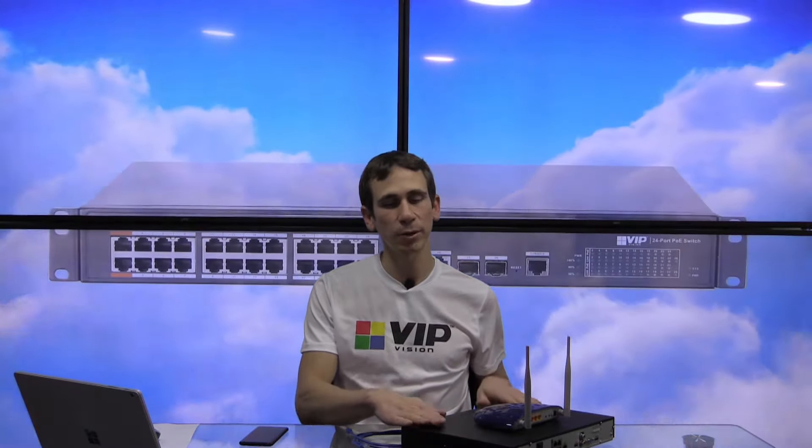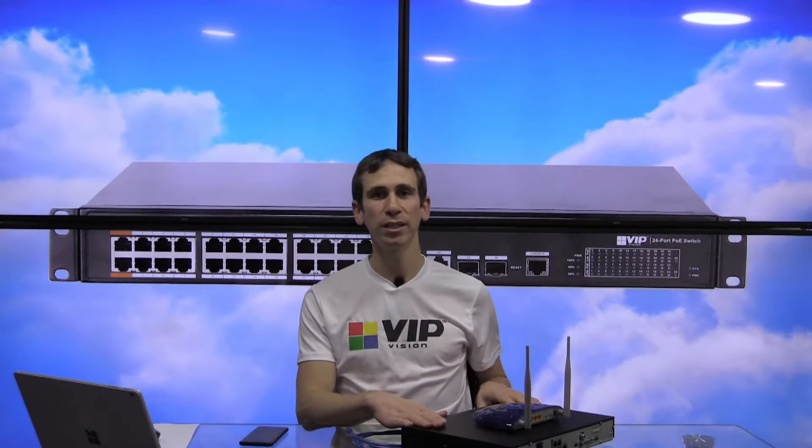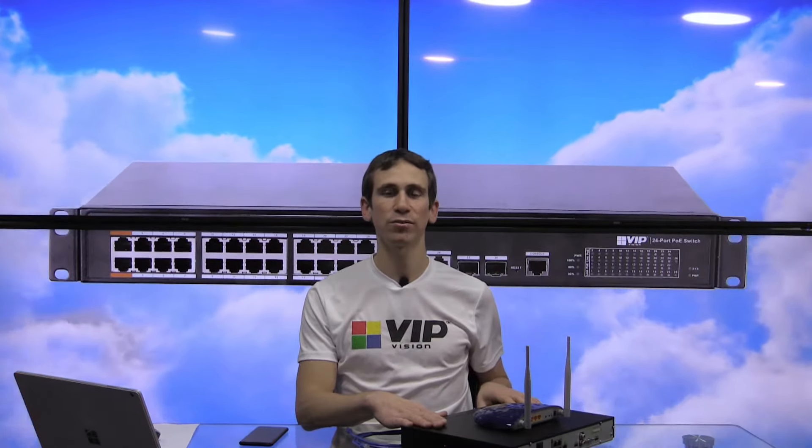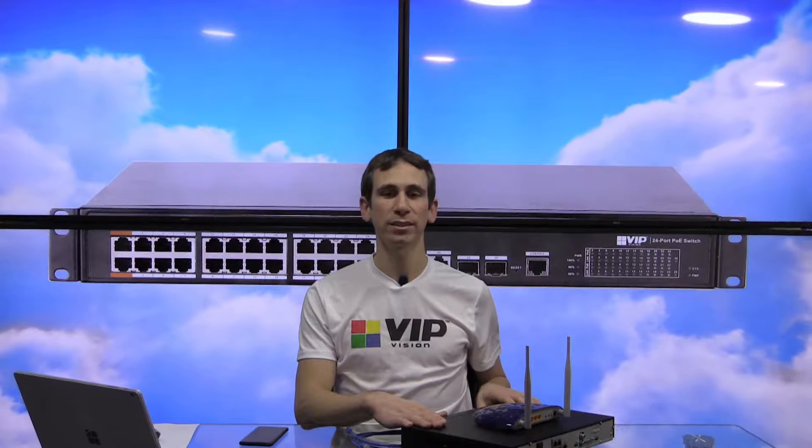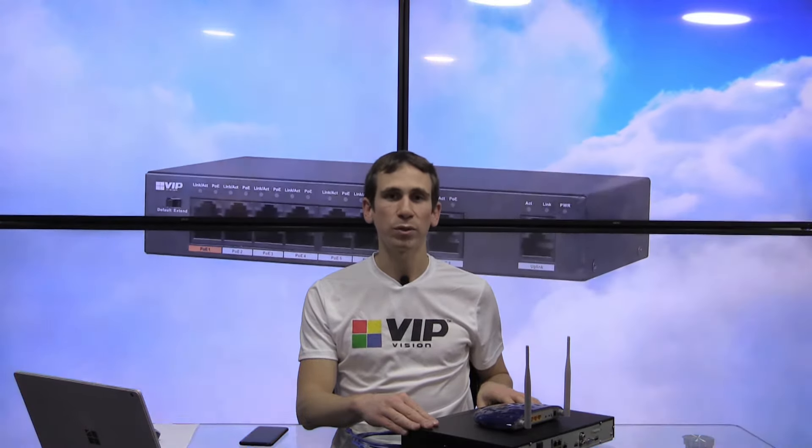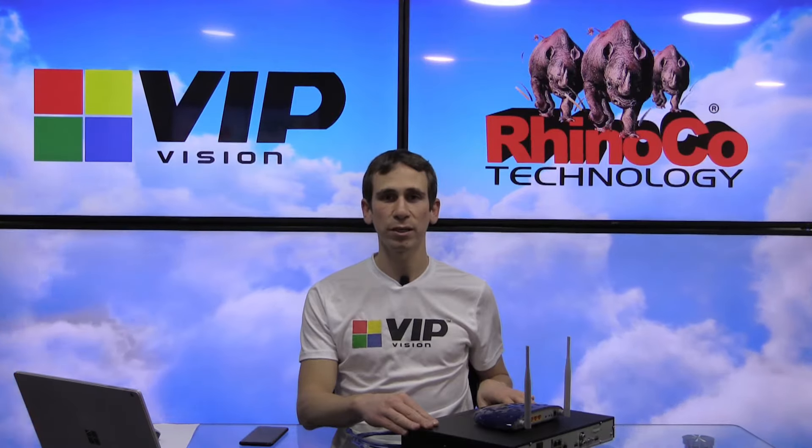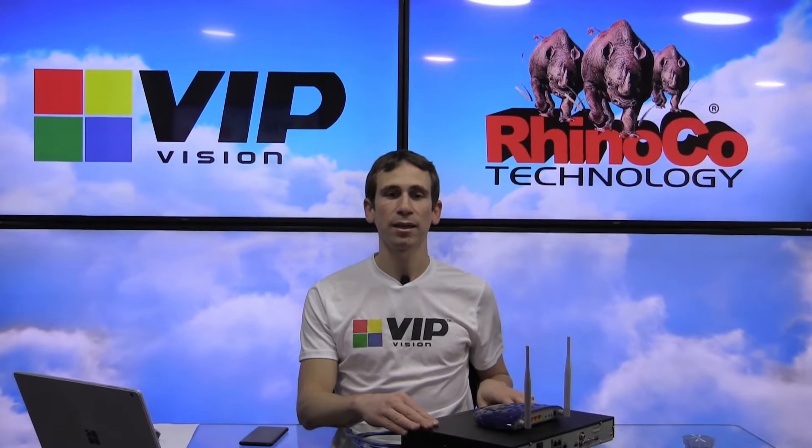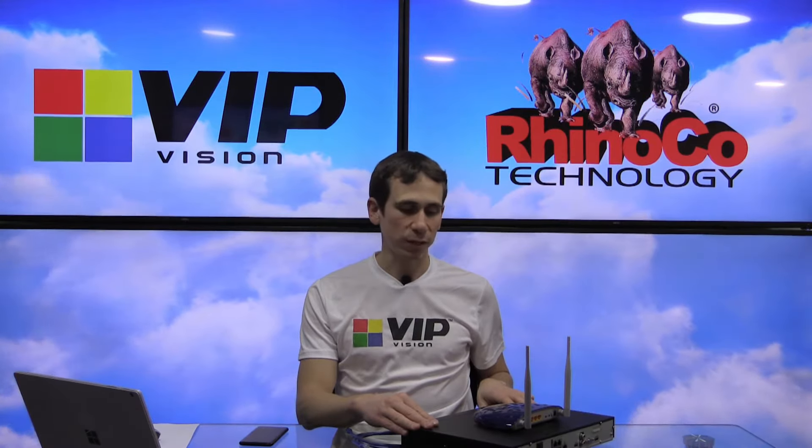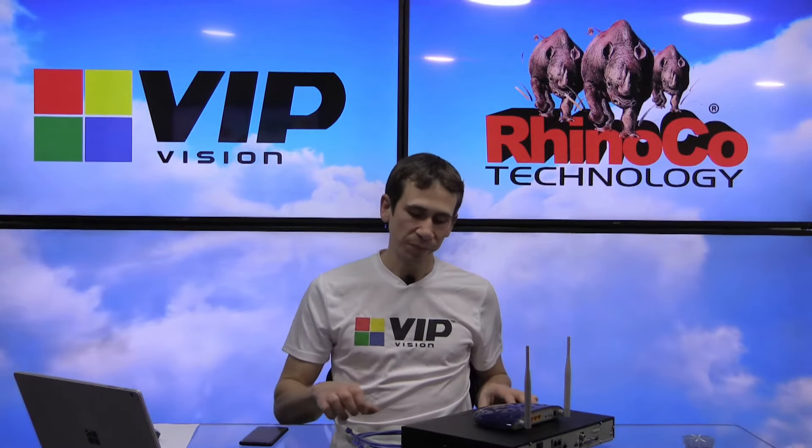Hi, it's Geoff here from RidoCo Technology. In this video, I'm going to be showing you how to connect your VIP Vision network video recorder to the internet for remote viewing. While this video is being done around our VIP Vision series recorders, it will also apply to our SecureView HDCVI recorders and our WatchGuard HDCVI and network video recorders.